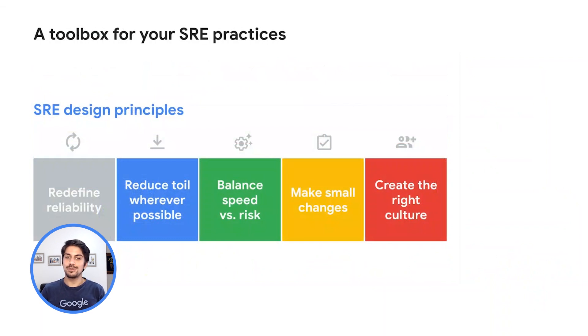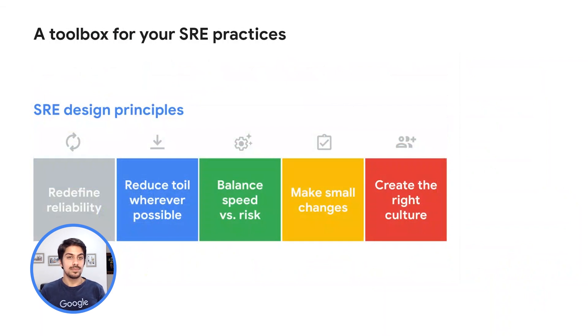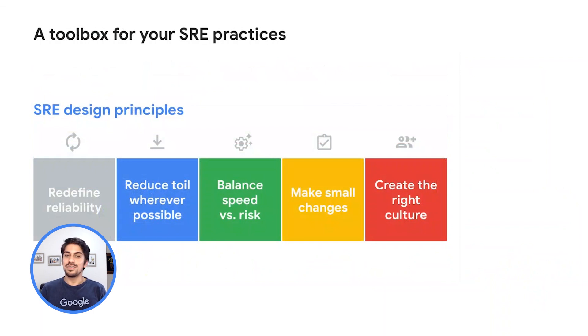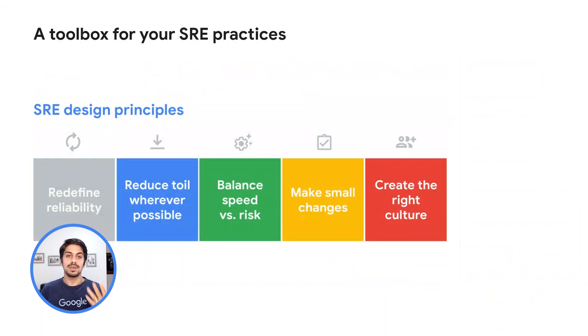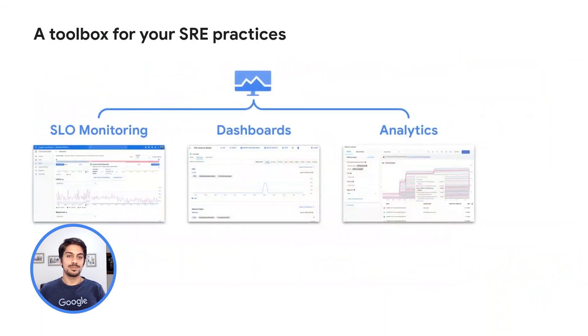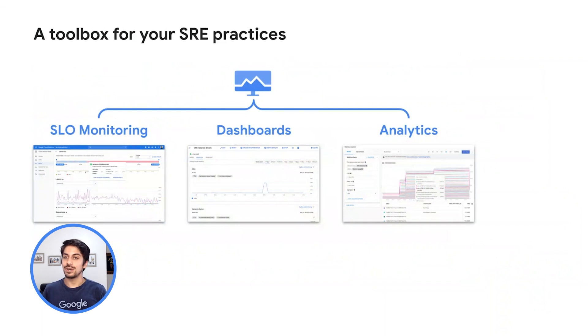Now that you've seen many operations in application performance management tools, how should you use them to bring your ideas to market faster and to be more responsive to your customers? Well, Google Site Reliability Engineering, or SRE, is the answer. SRE is how operations at Google adopted DevOps. The five SRE design principles redefine reliability, reduce toil, balance speed and risk, make small changes, and create the right culture, help you accomplish these goals. The tools we introduced were designed based on Google's own operations experience and development of SRE practices.